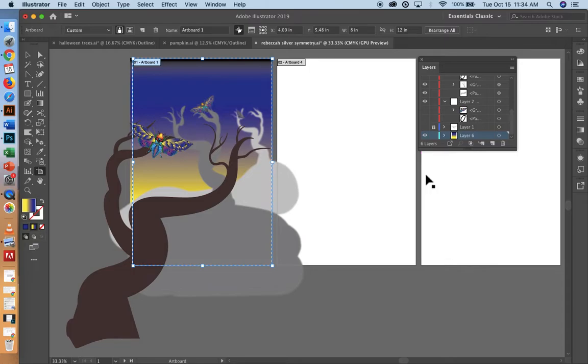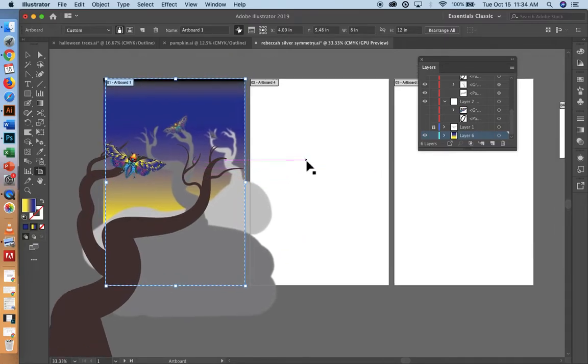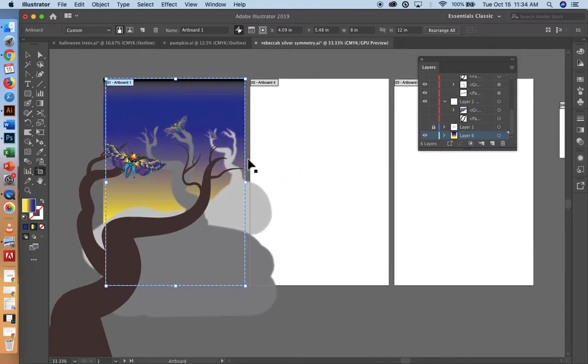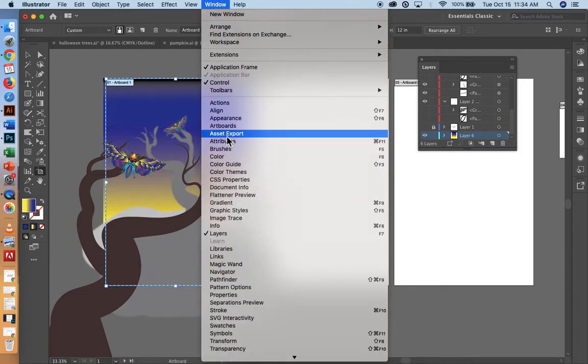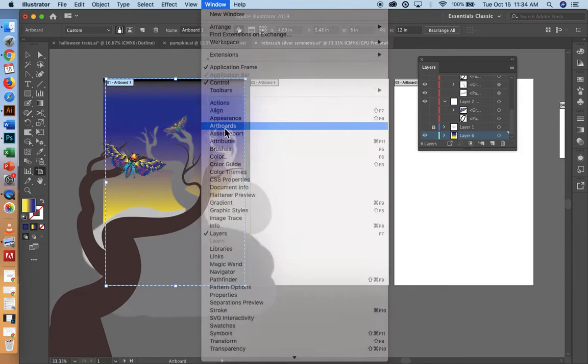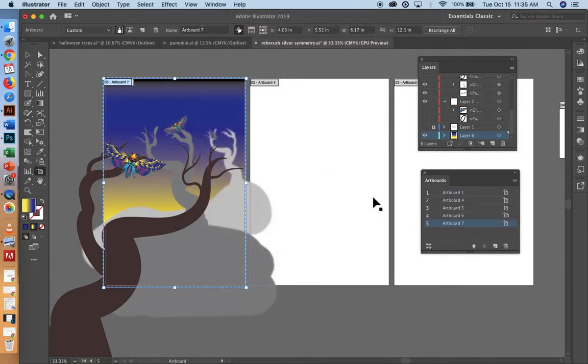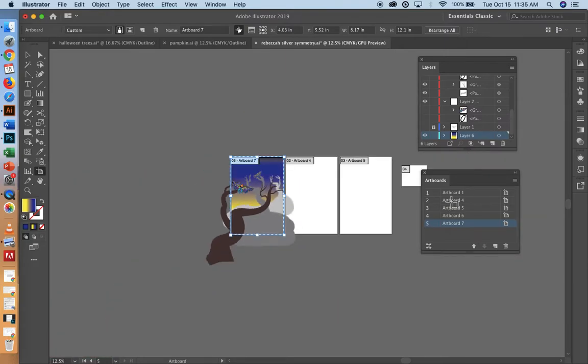Let me close this up. First of all, when you have your image done and you have your clear point of interest, go to Window, Artboards. I happen to have a lot of artboards online as you can see,